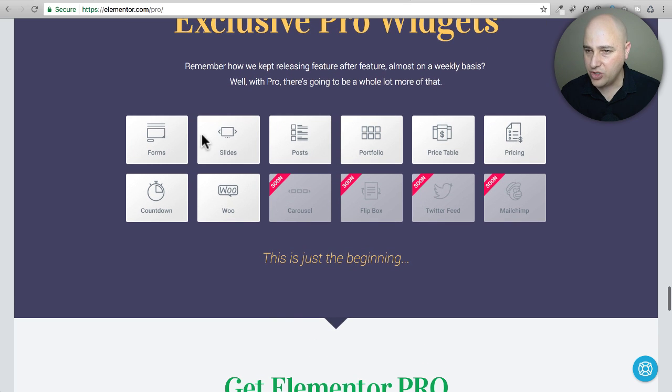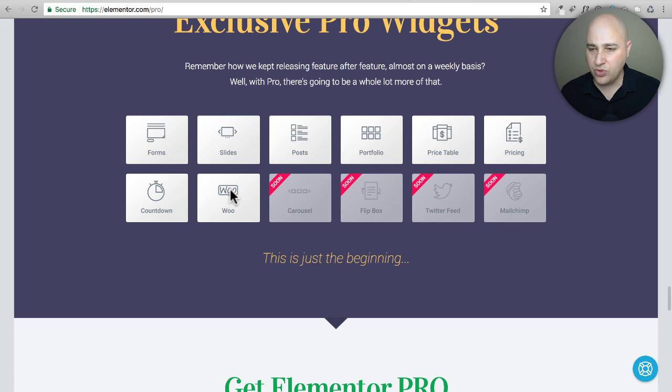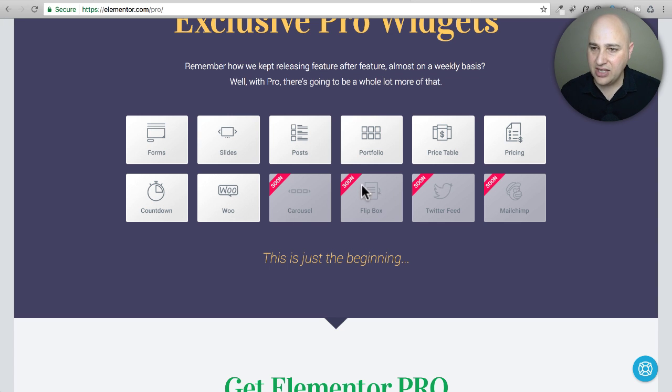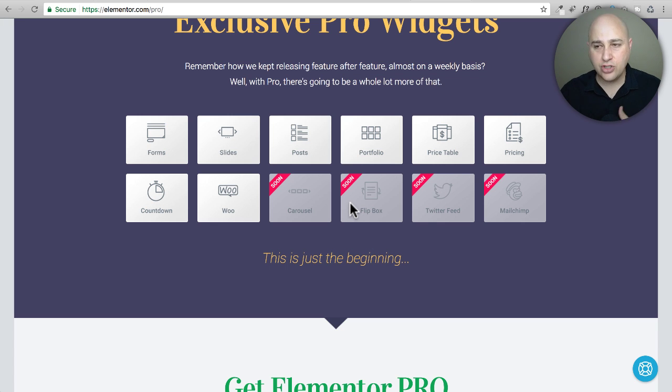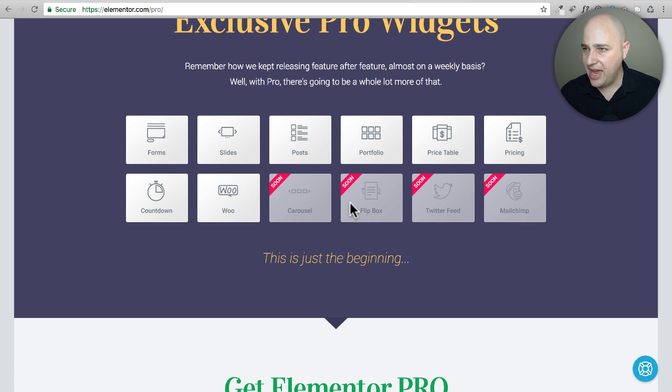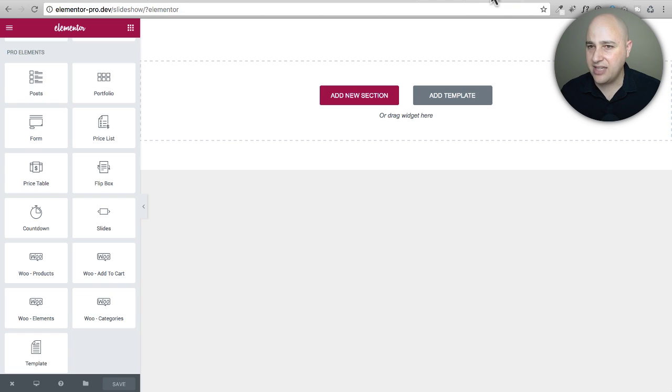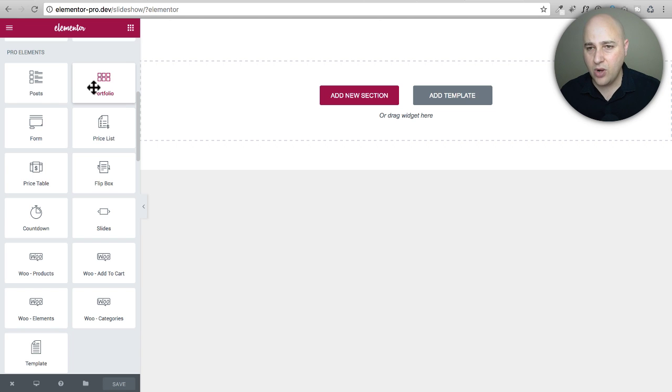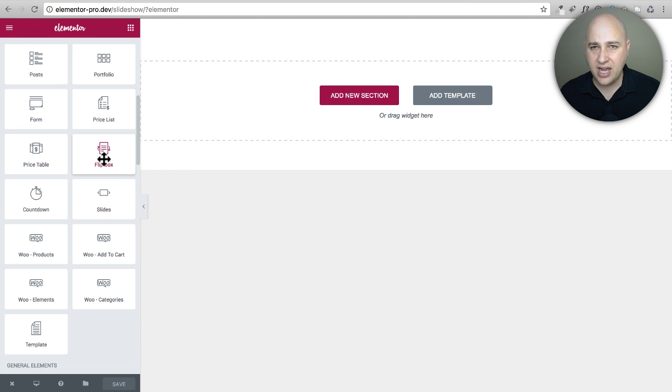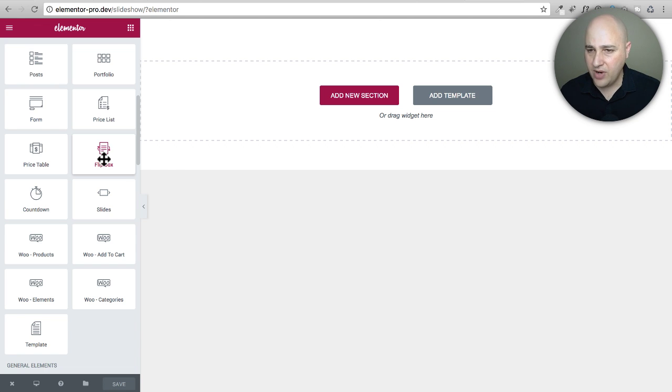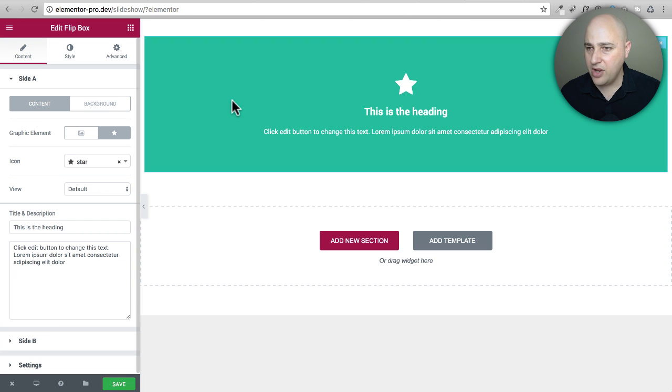You can see all these pro modules here that they really wanted to release but they hadn't yet, and they are making good on what they said they would do. So they're showing a carousel, a flip box, Twitter feed, MailChimp and they're doing more than that. So this is the flip box that was just released. You're going to find it after you update, you're going to find it in your pro elements and it's right here called flip box. This update actually has some other updates as well but right now it is just the flip box.